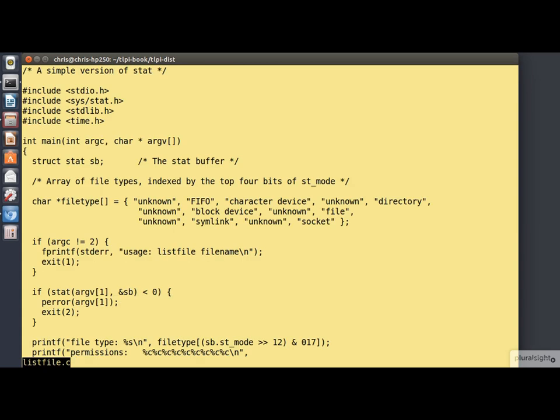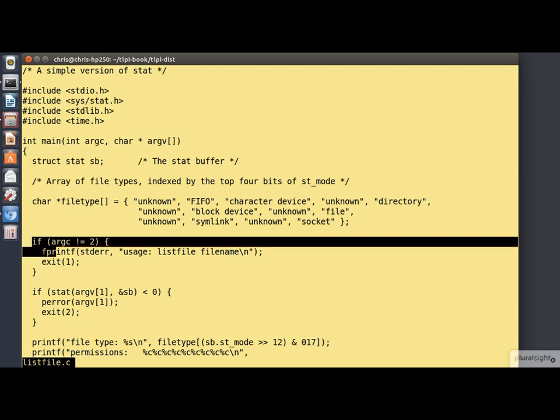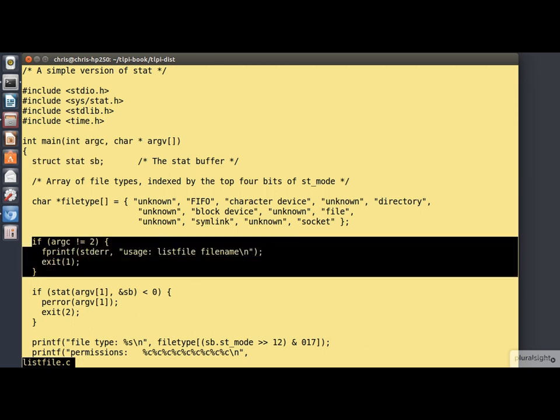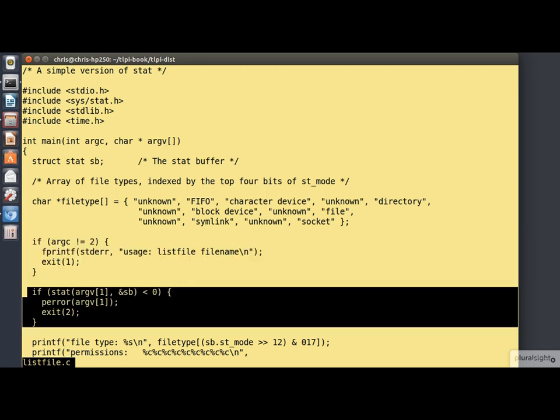Some of it will look familiar from the Showtimes program we examined before. For example, we begin by allocating a stat structure. In this case, we take our filename from the command line, rather than hardwiring it into the code. Then we do a stat on the file, and this time we actually test for errors.